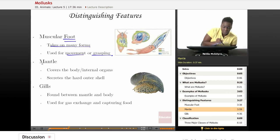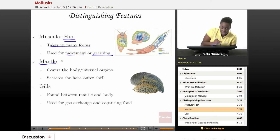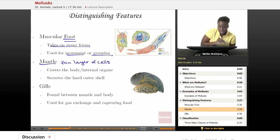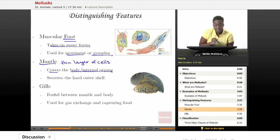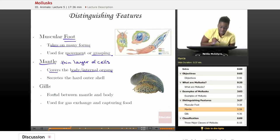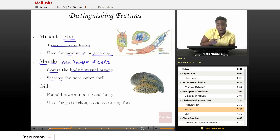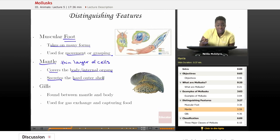Also, mollusks have what we call a mantle. A mantle is like a thin layer of cells, and this cell layer covers the body or the internal organs inside of that mollusk, so it's like a protective outer covering. The mantle is also able to secrete a special type of chemical that helps to form the outer shell of mollusks that have that particular structure.